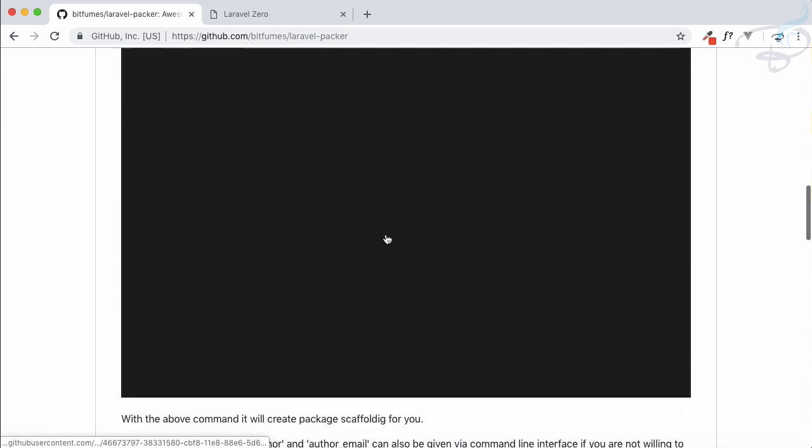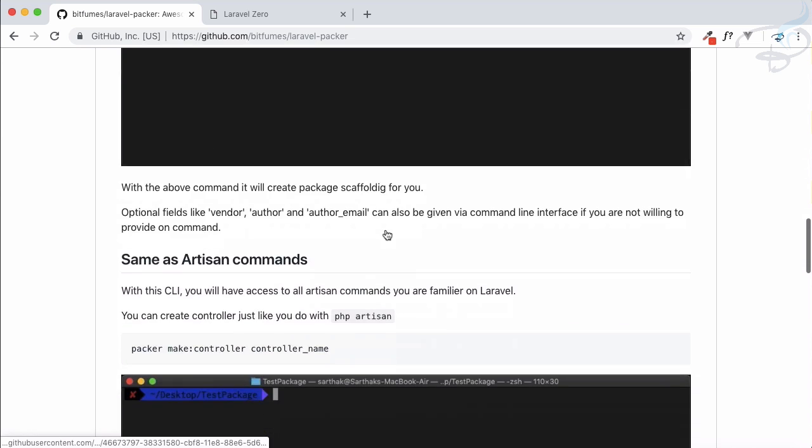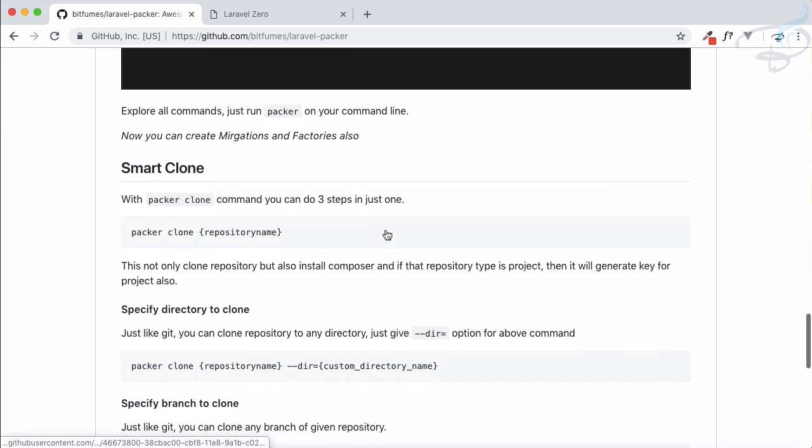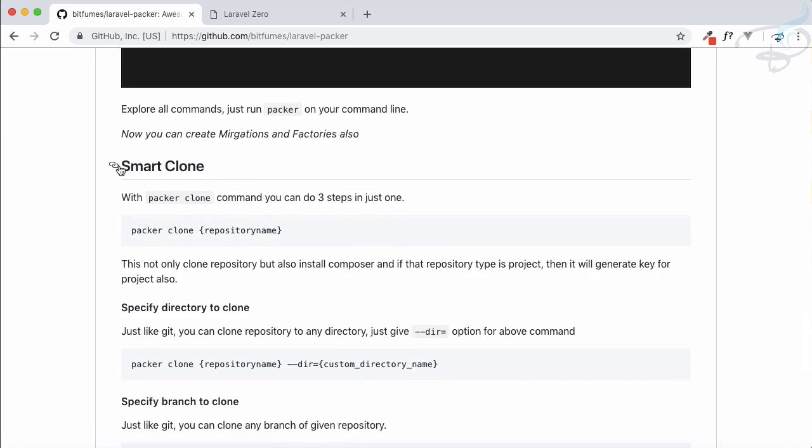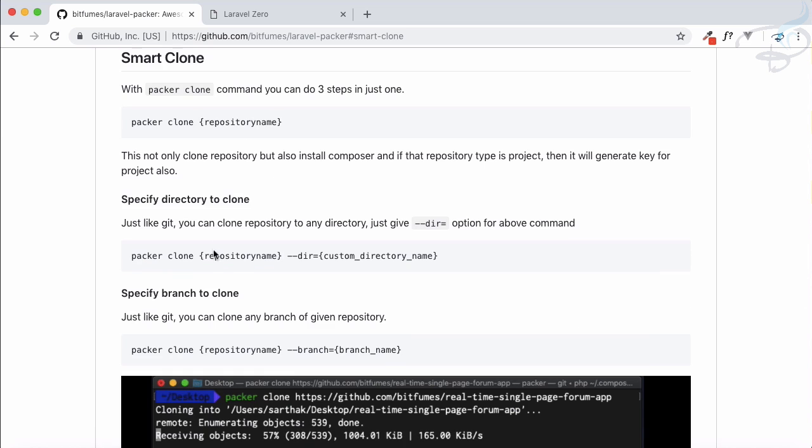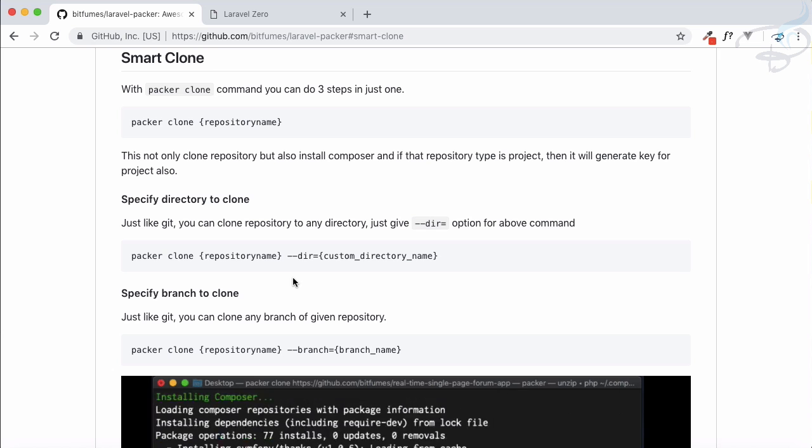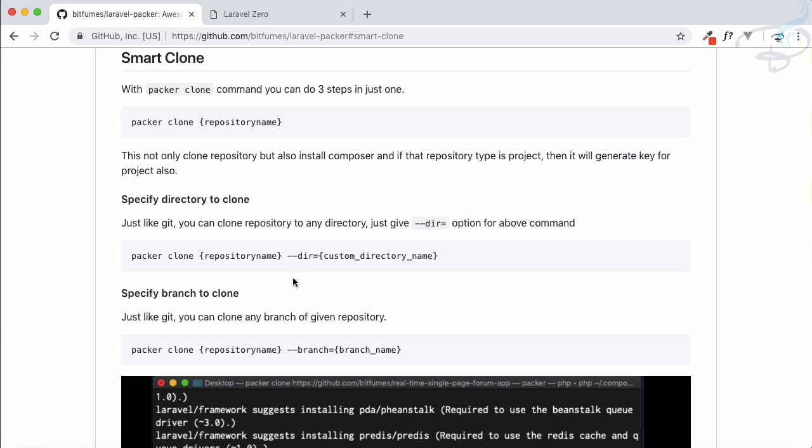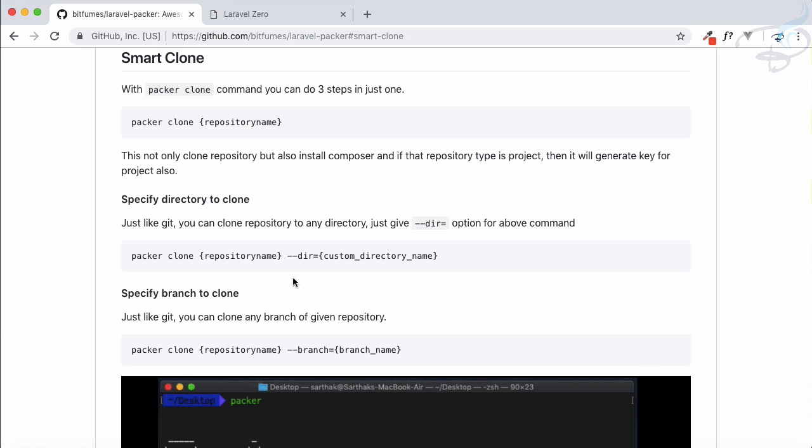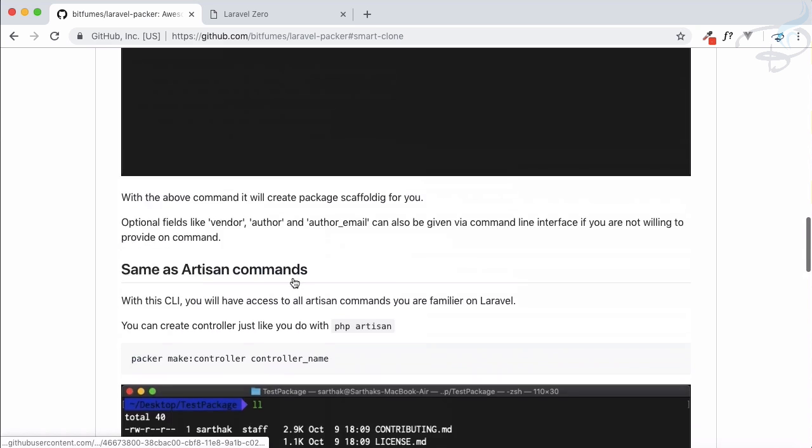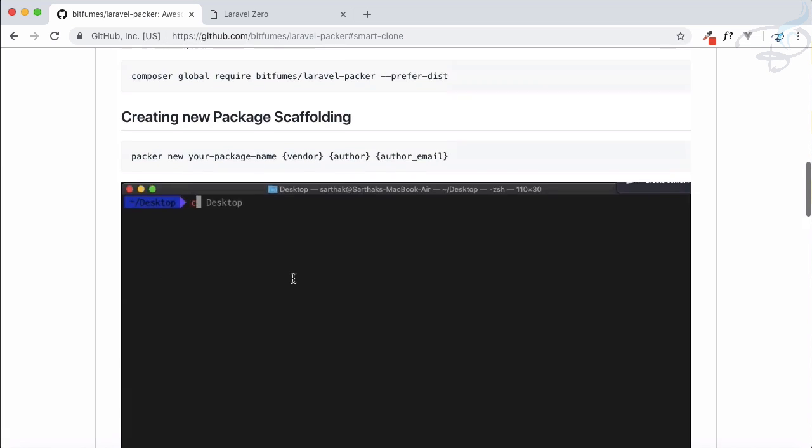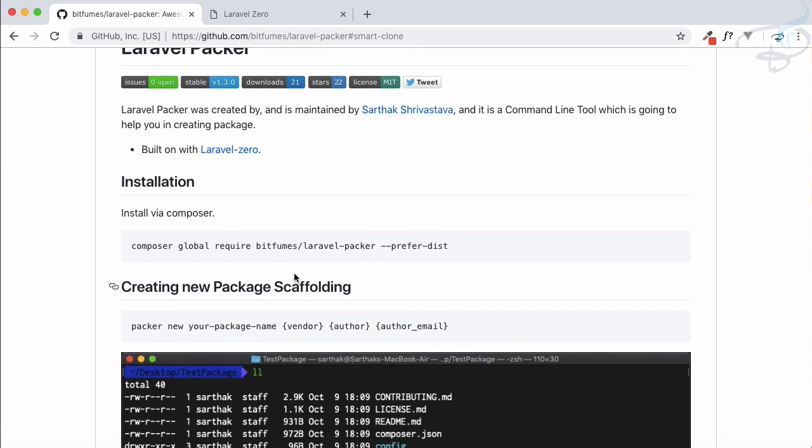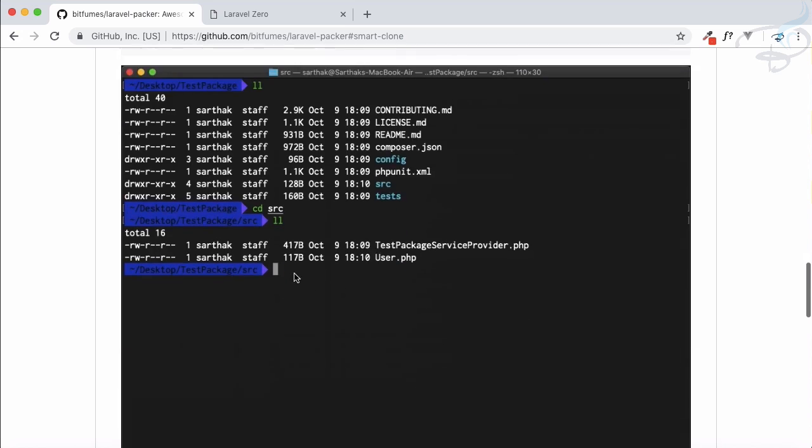But it's not only for creating a package. I'm going to add new features day by day and just now I have added a smart cloning system. So let's just demo out the smart cloning and from the next episode we will see exactly how we can start creating any package with Laravel Packer.